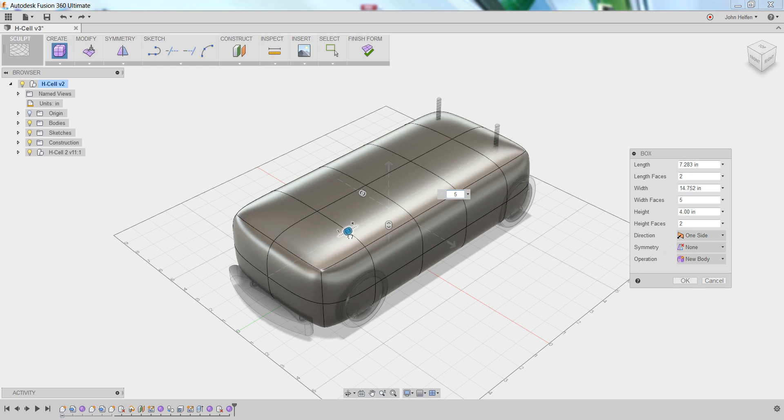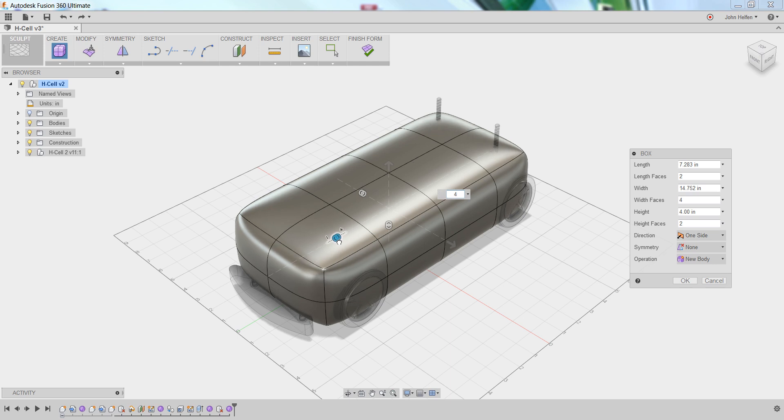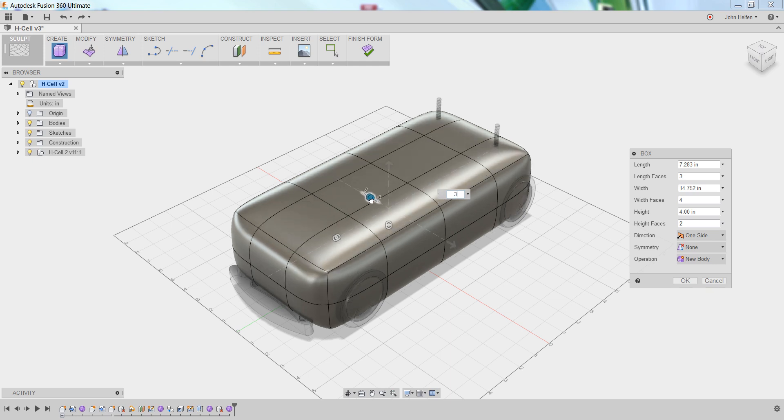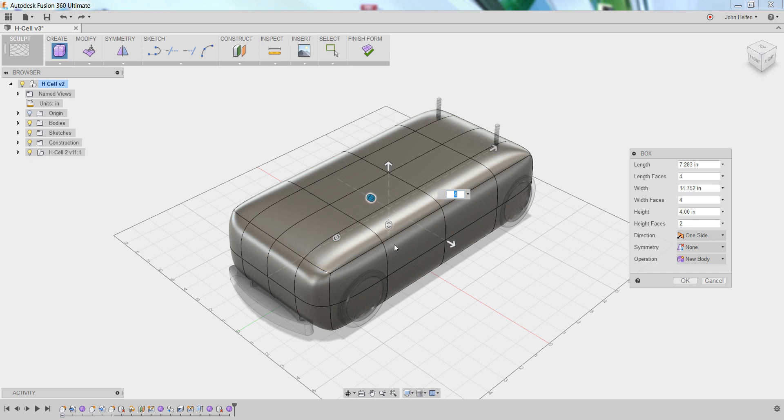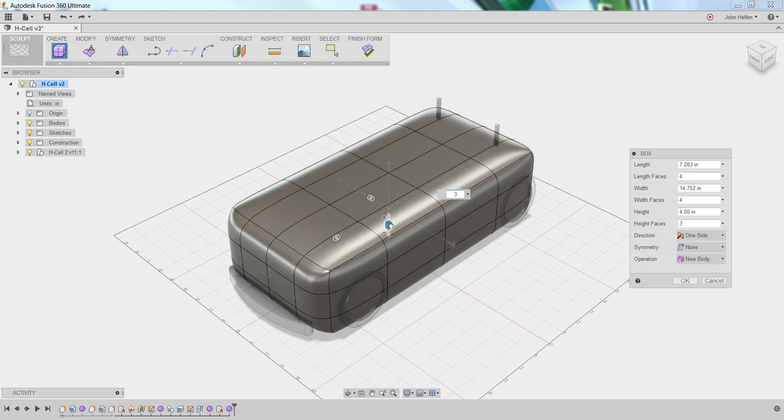We want to set the length faces to 4, the width faces to 4 as well, and the height faces to 3. You'll notice that as you do that on the heads-up display, the dialog box is updated to represent those values.